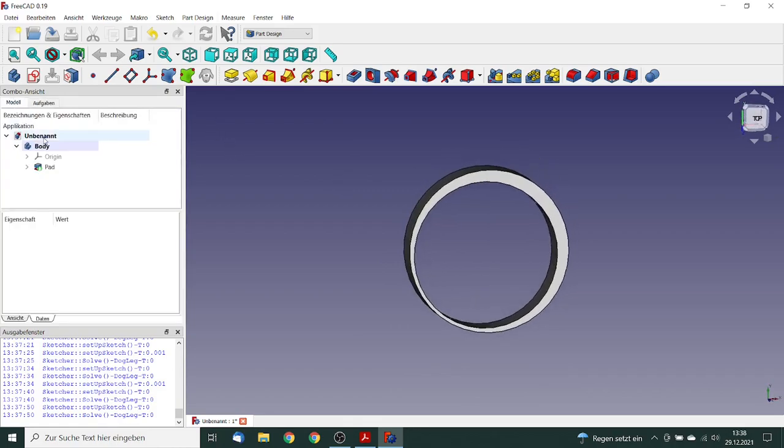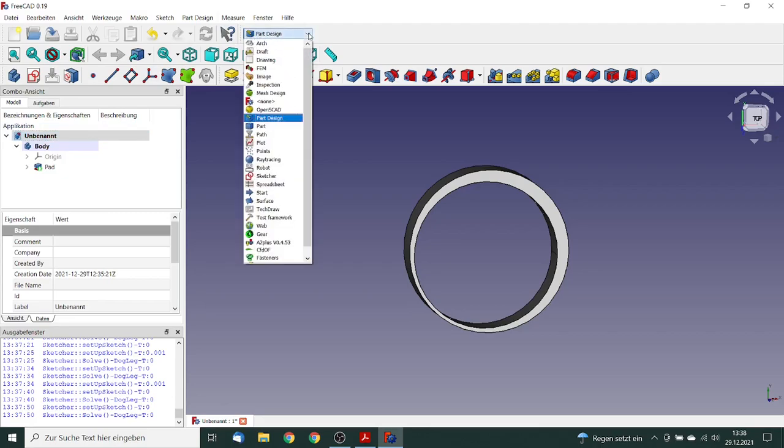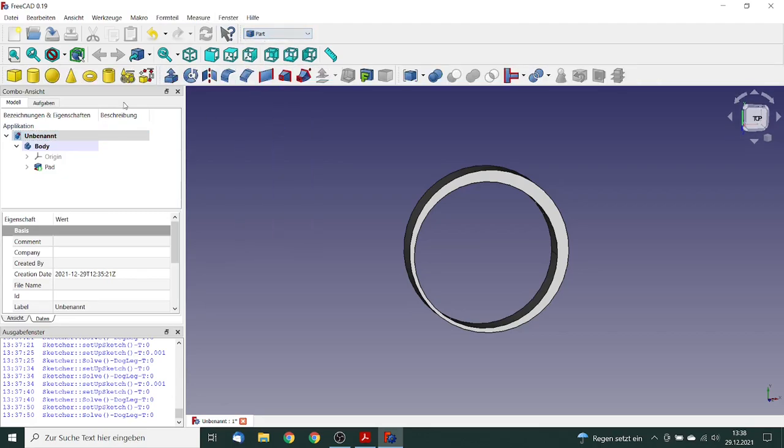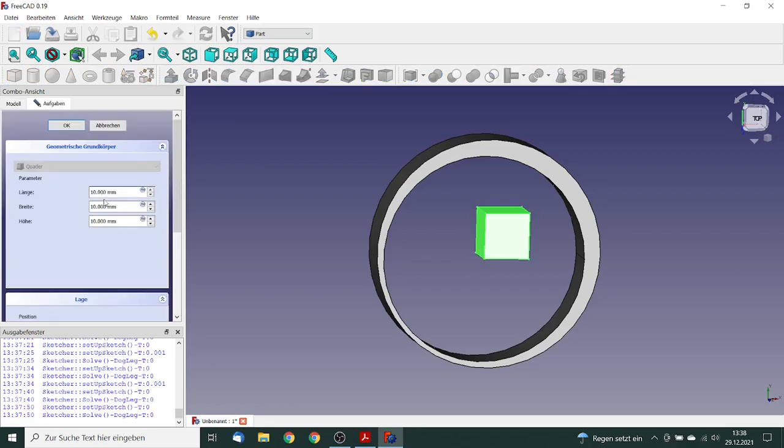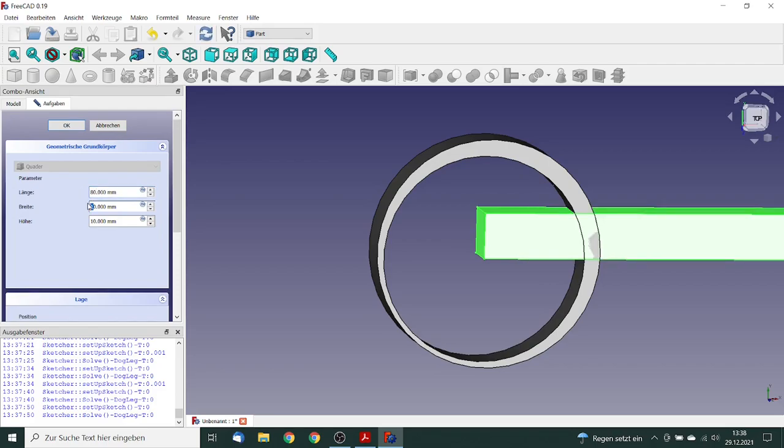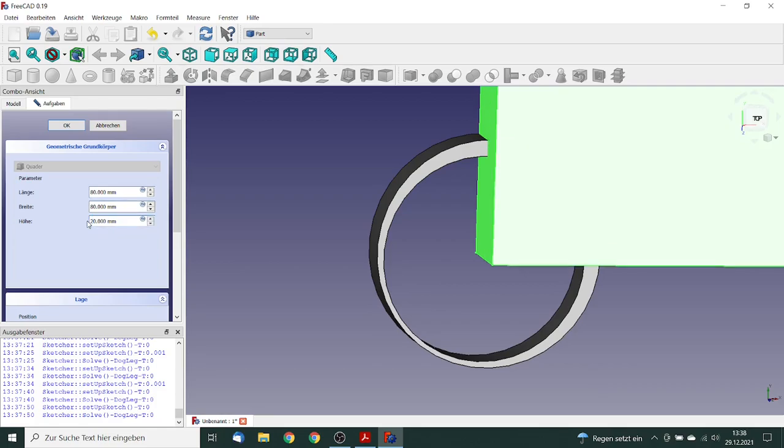We need one further body for the mesh improvement. For that we go to the part workbench and we insert a cube. We go to the definition of the cube. The length of the cube is 80 millimeter, and the width is also 80 millimeter. The height is 20 millimeter.